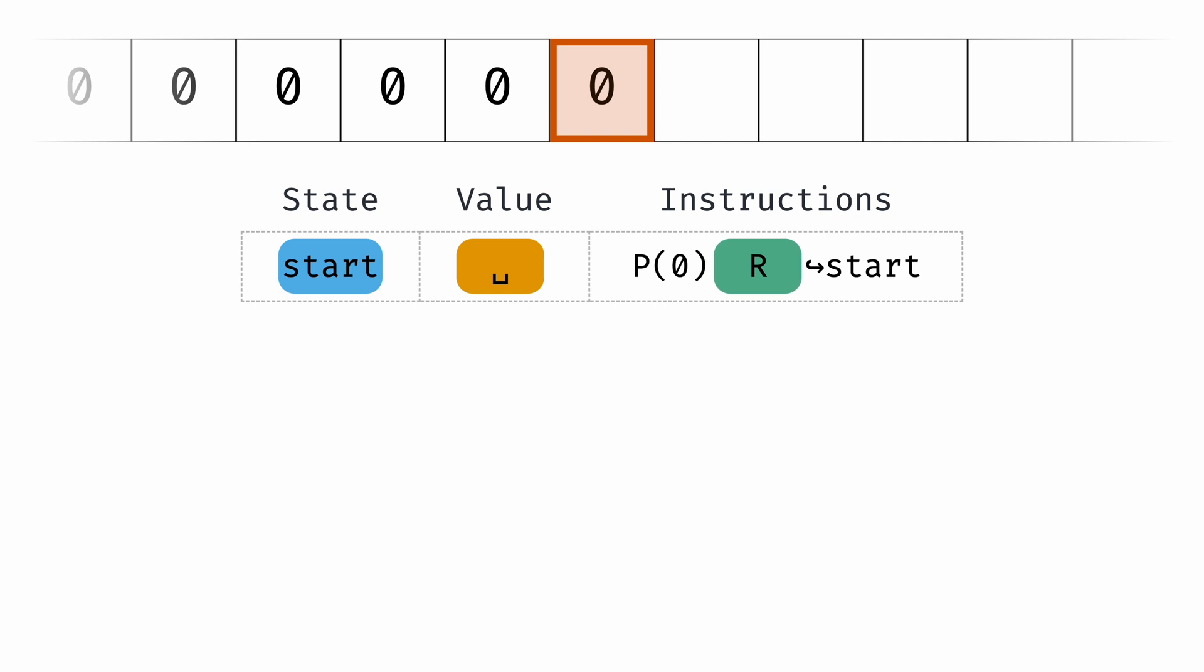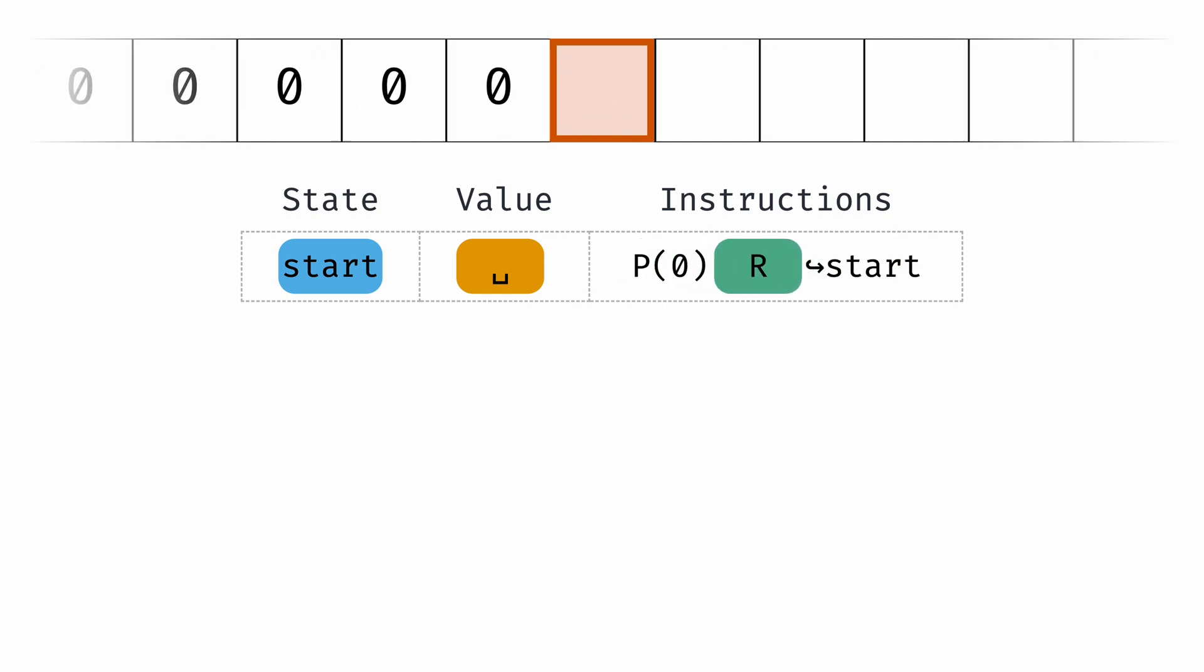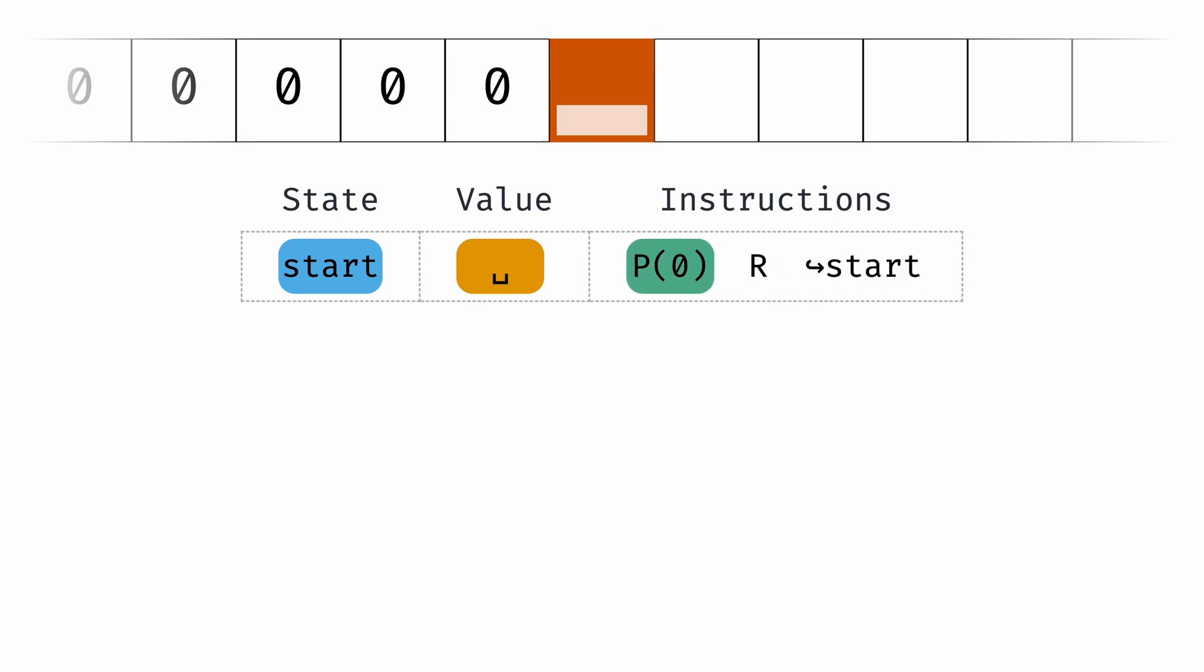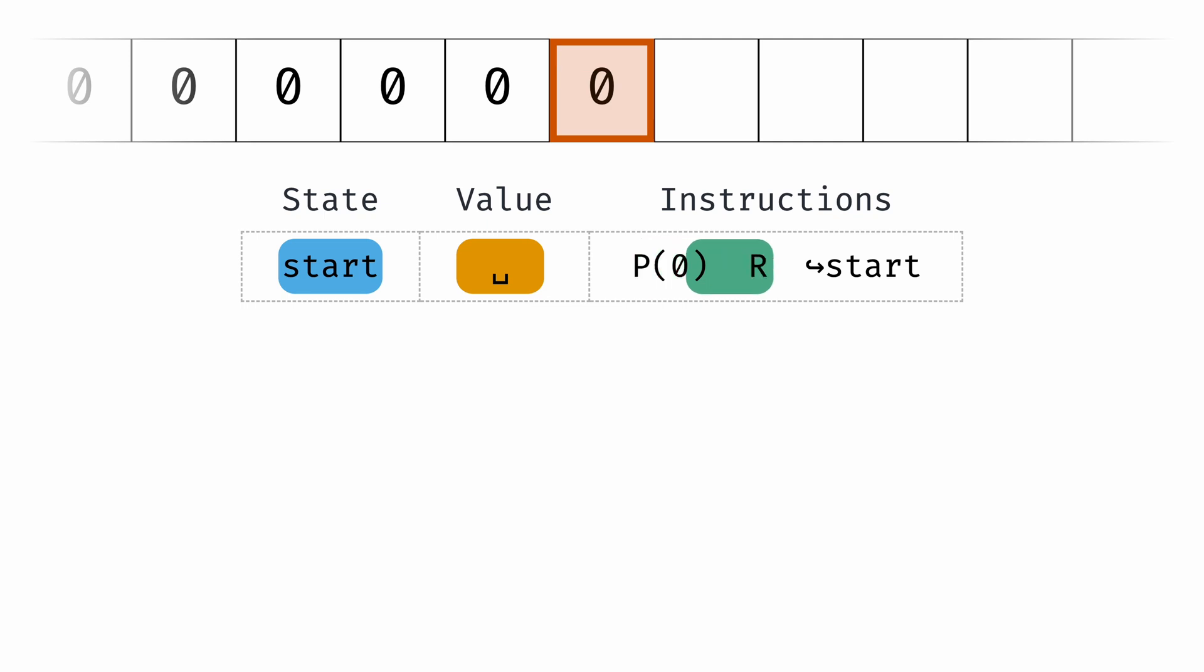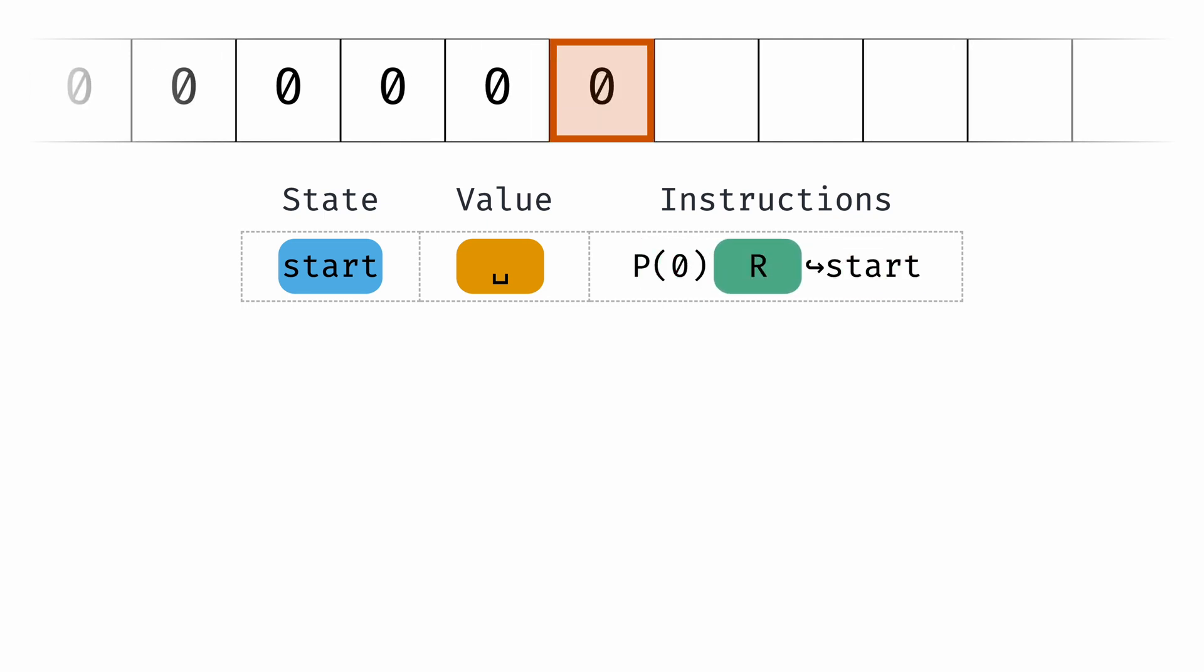Every time the machine performs a jump, the current state and value are used to pick the correct next row of instructions to execute. This program only has a single state, start, and every time it jumps, the symbol under the head is blank.